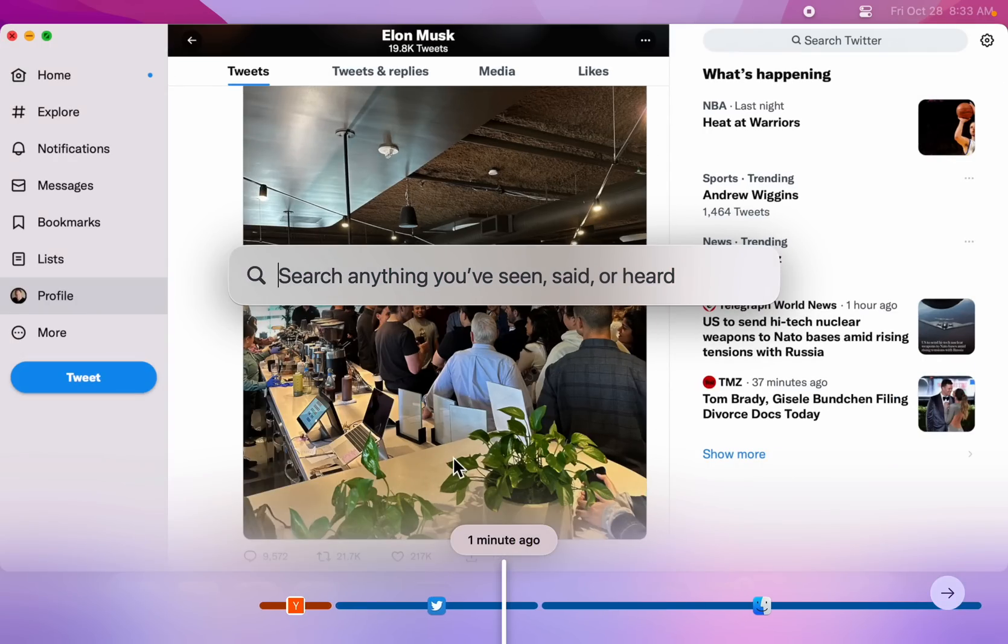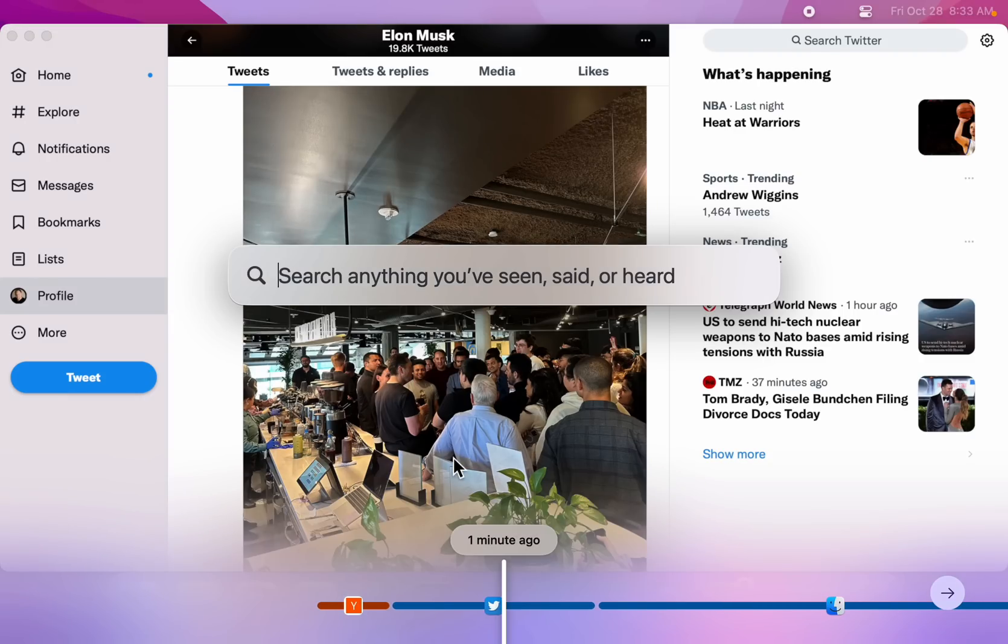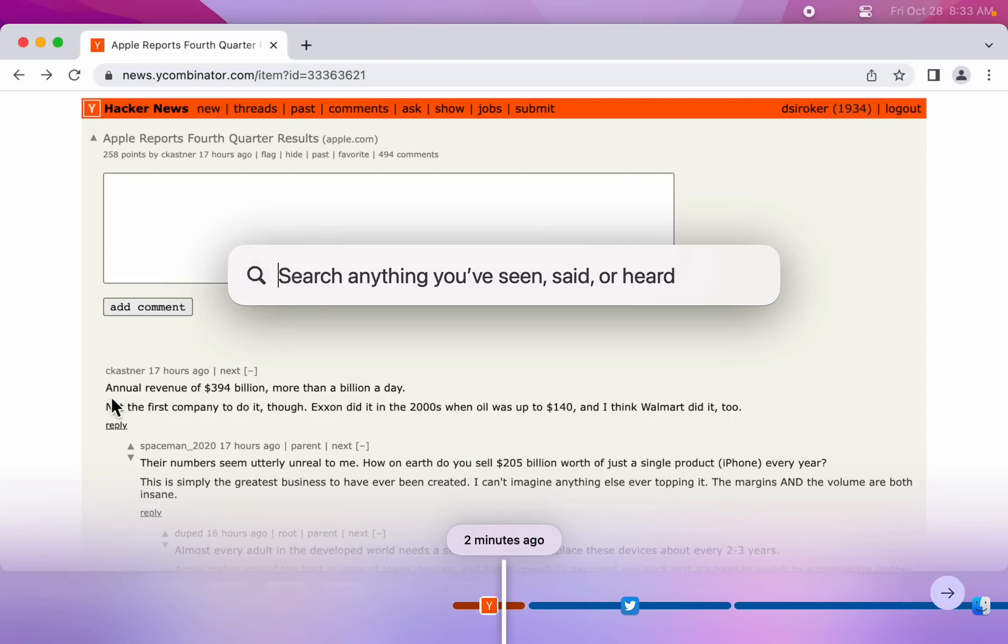With Rewind, you can literally rewind time. Ever want to retrace your steps or go back to a slide in a meeting? Or maybe go find something you might want to copy and paste from your past? Now you can. You can simply go back a few minutes, copy it, and you're done.